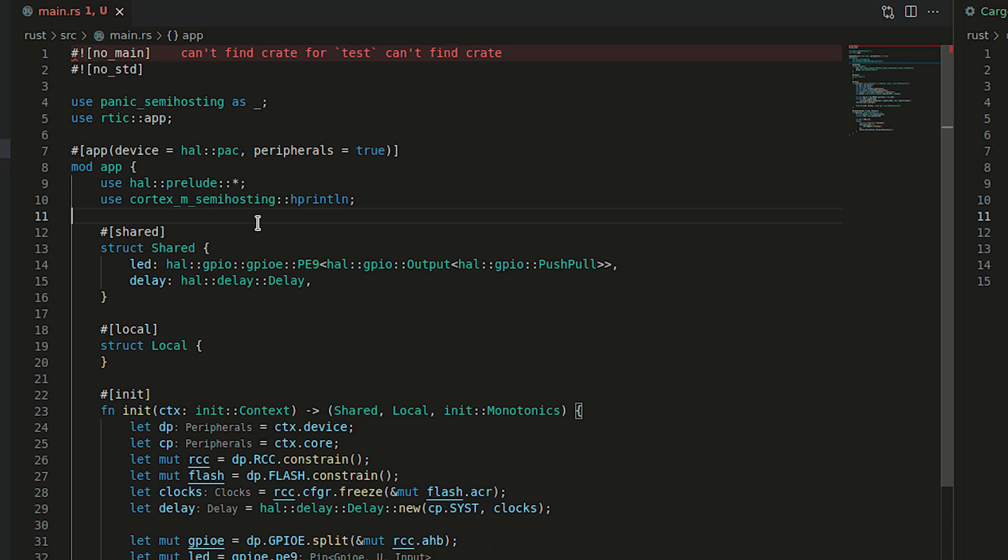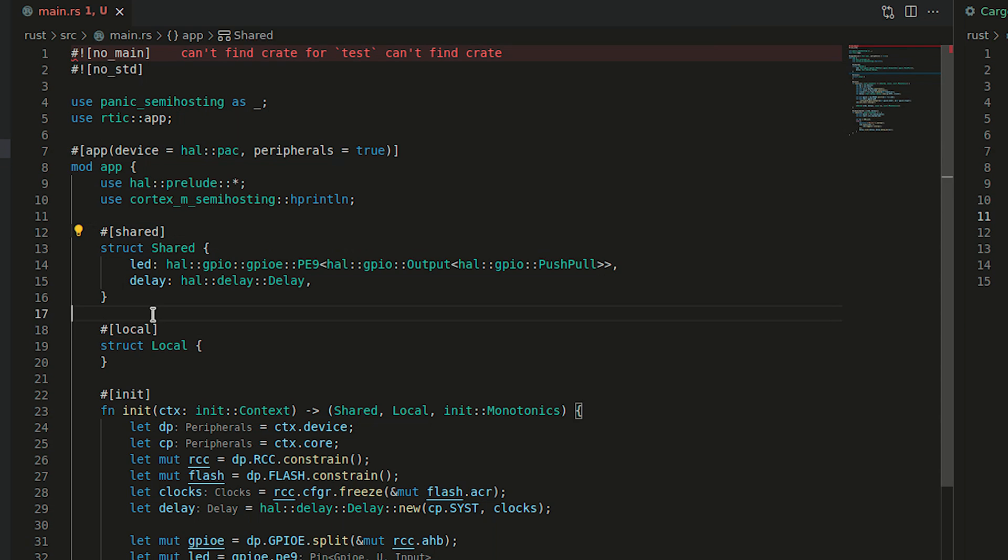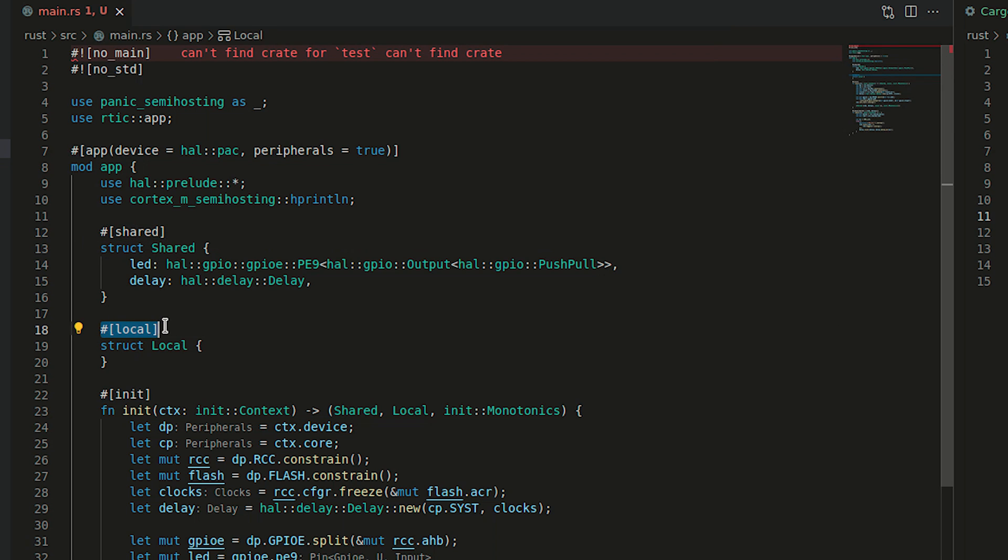RTIC app has two types of resources. Shared resources as well as local resources. Shared resources are accessed by multiple tasks but before you can use them, you have to lock them. Local resources can be used only by a single task and you do not need to lock them before using them. As you see, we have hash shared and hash local to indicate which struct is local and which one is shared.